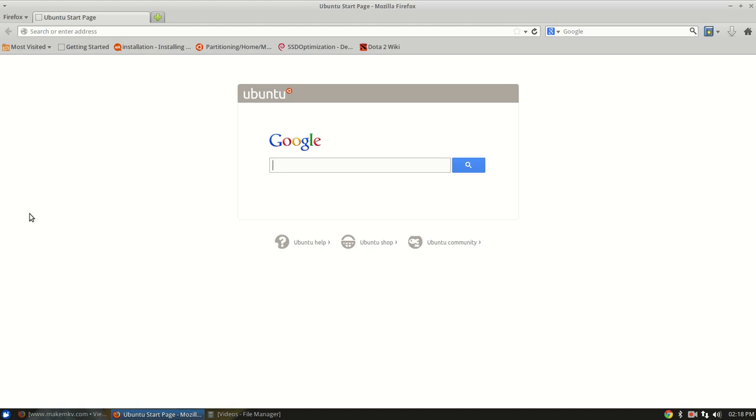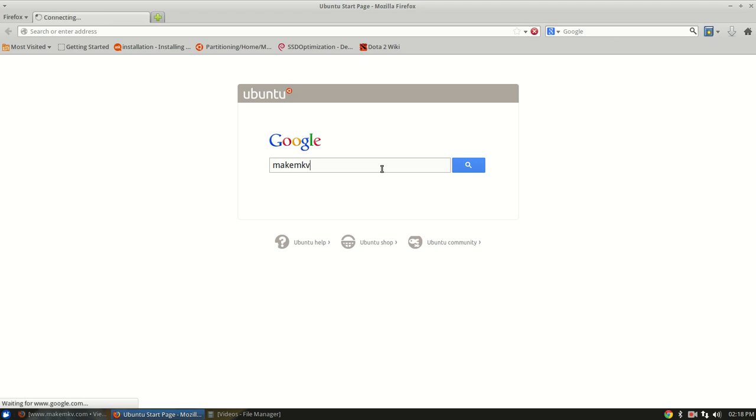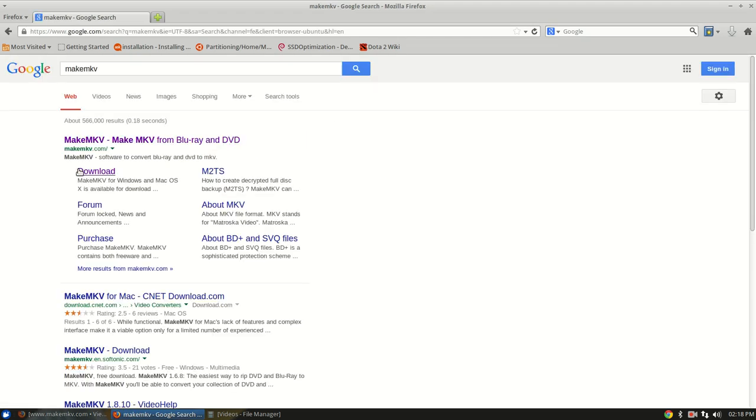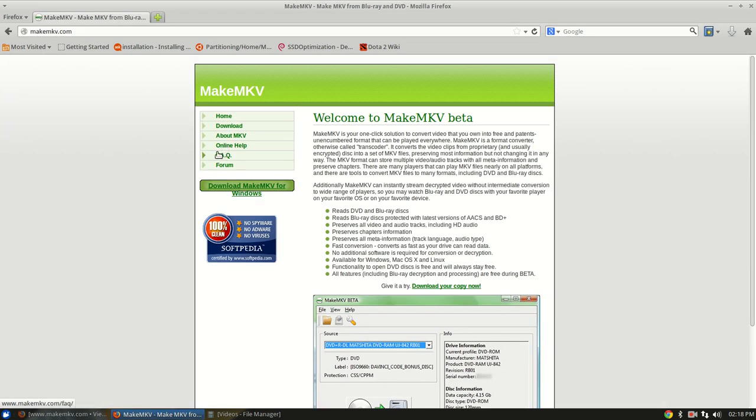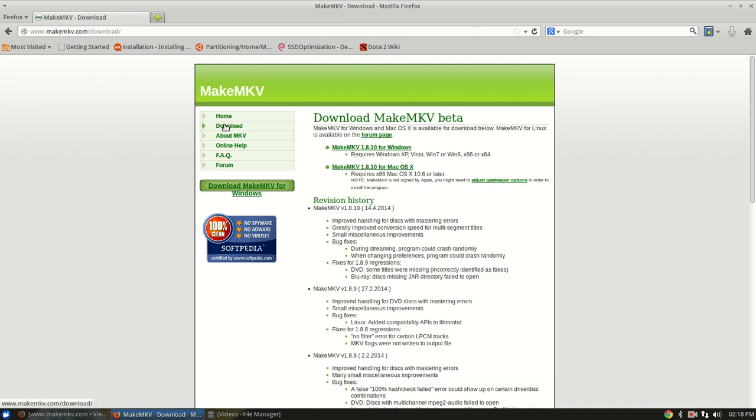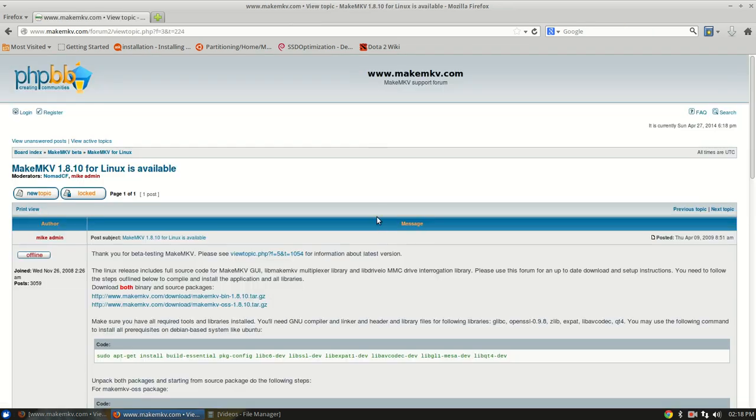So, in order to do it, you can just Google MakeMKV. And it will take you to the home page, where in the left column you can just click download. And then you will see that you actually have to go to the forums page to download the Linux version.